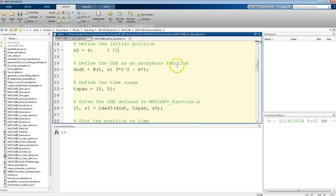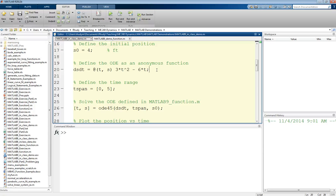Next, we need to define that differential equation as a function. One way would be to create a function file and define a user-defined function that takes arguments of time as well as s, or whatever the differential equation variable is. So we need arguments of t and s.